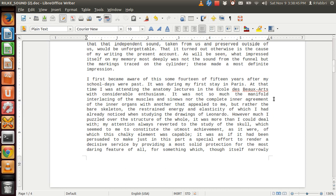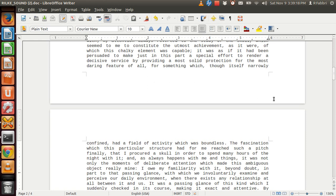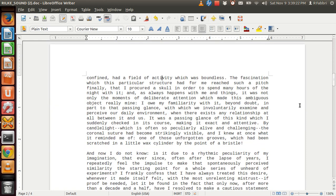which seemed to me to constitute the utmost achievement, as it were, of which this chalky element was capable. It was as if it had been persuaded to make just this part a special effort to render a decisive service by providing a most solid protection for the most daring feature of all, for something which, though itself narrowly confined, had a field of activity which was boundless. The fascination which this particular structure had for me reached such a pitch, finally, that I procured a skull in order to spend many hours of the night with it.